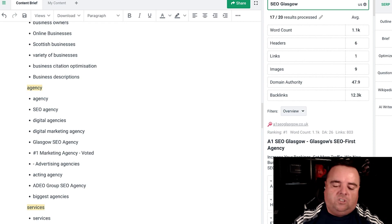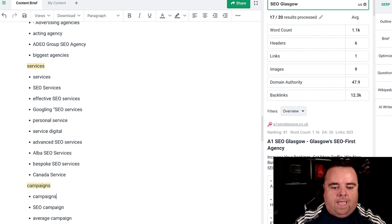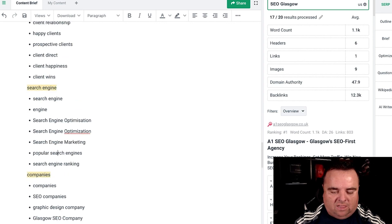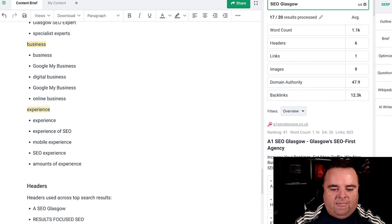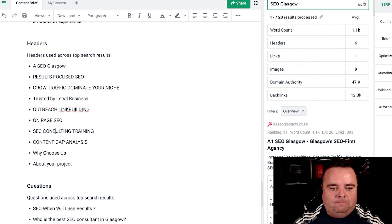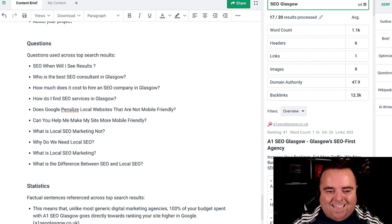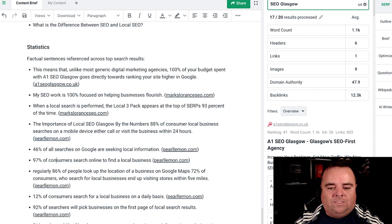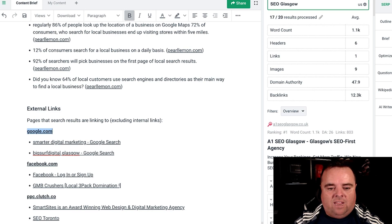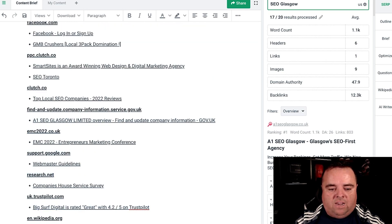There's a whole bunch of these clusters covering search engines, clients, campaigns, companies, and business. It also gives us suggested headers to help the content writer come up with headings, and questions that people ask — such as how long will it take or do we need local SEO. Something else to make articles more unique is statistics — everyone loves a statistic, and adding those into your content will help. It's also giving you external links including Google, Facebook, Wikipedia and various other sources.